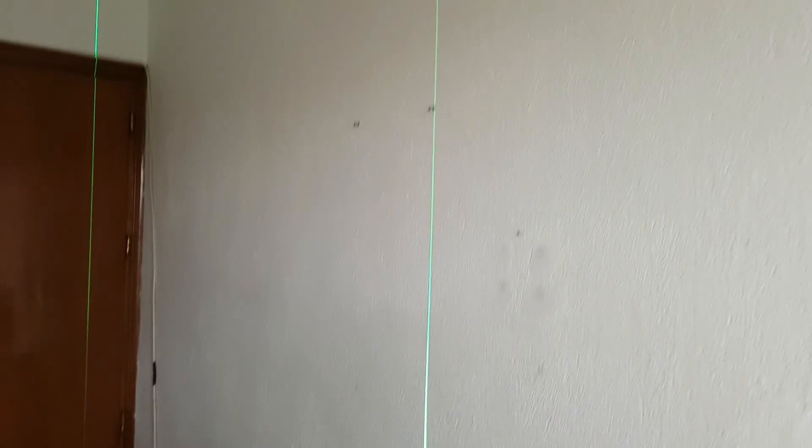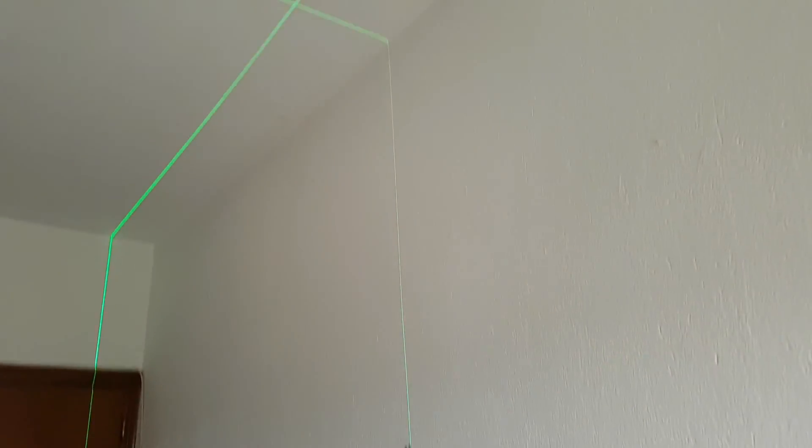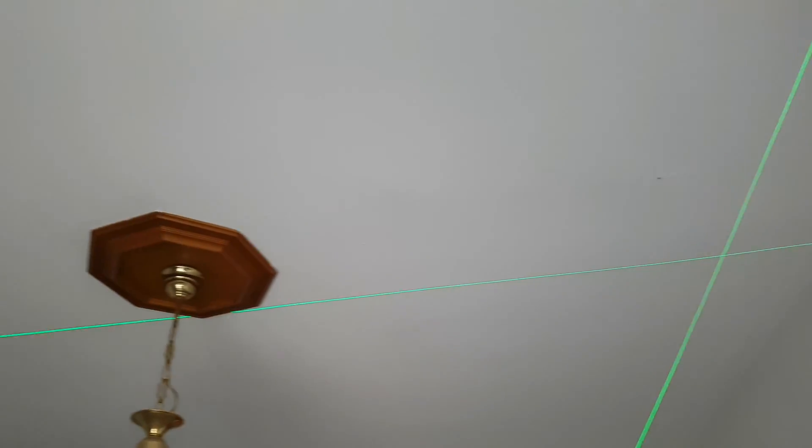And you can see now all the lasers beam are working together.